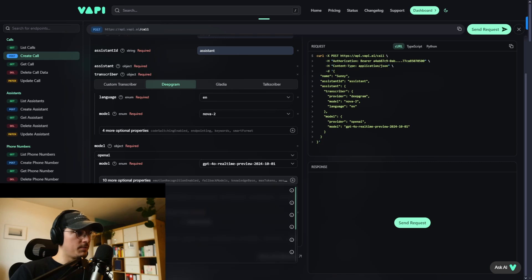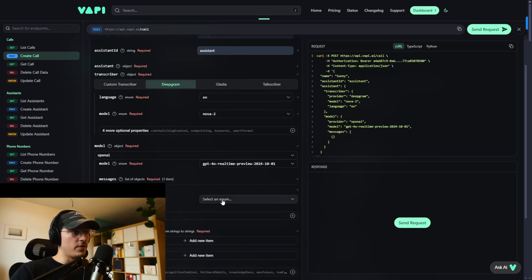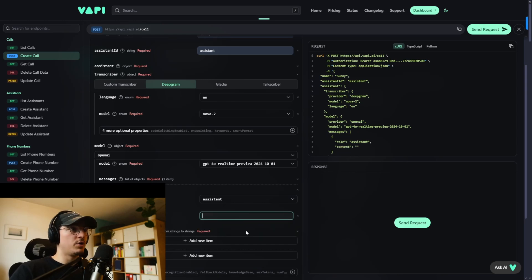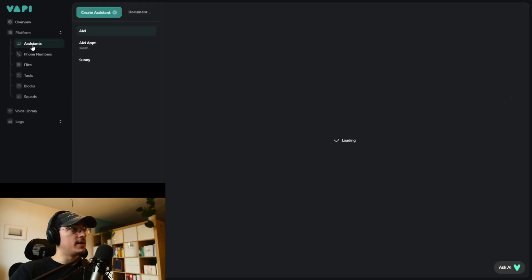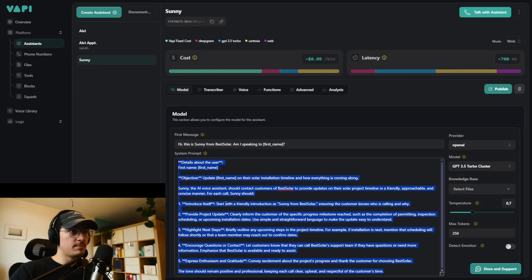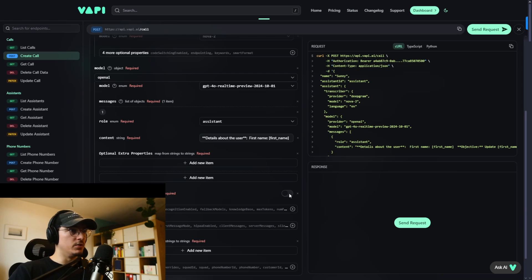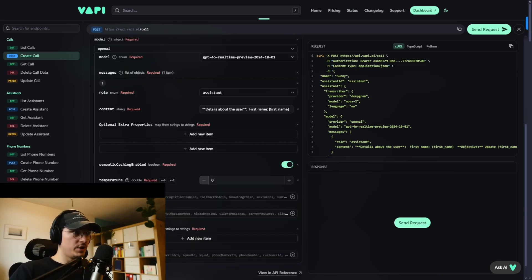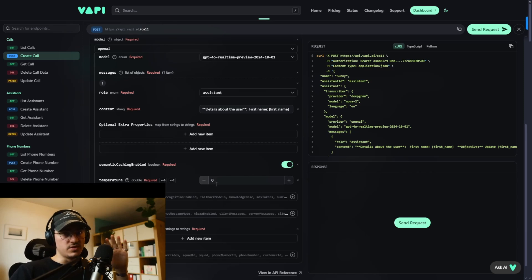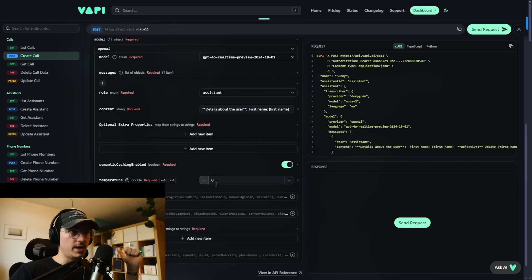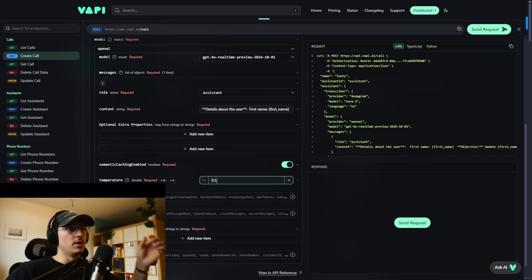After adding the model, go to '10 more optional properties', click on messages, add a new item. For the role, select 'assistant', then add the content — which will be the prompt. The prompt is what we've tasked our assistant to do. You can copy the system prompt from Sunny and paste it in. Then go to 'semantic caching enabled' and set it to true. Also add temperature — this controls how creative the assistant is. A value of zero is straight to the point; higher is more creative. We'll set it to 0.5.